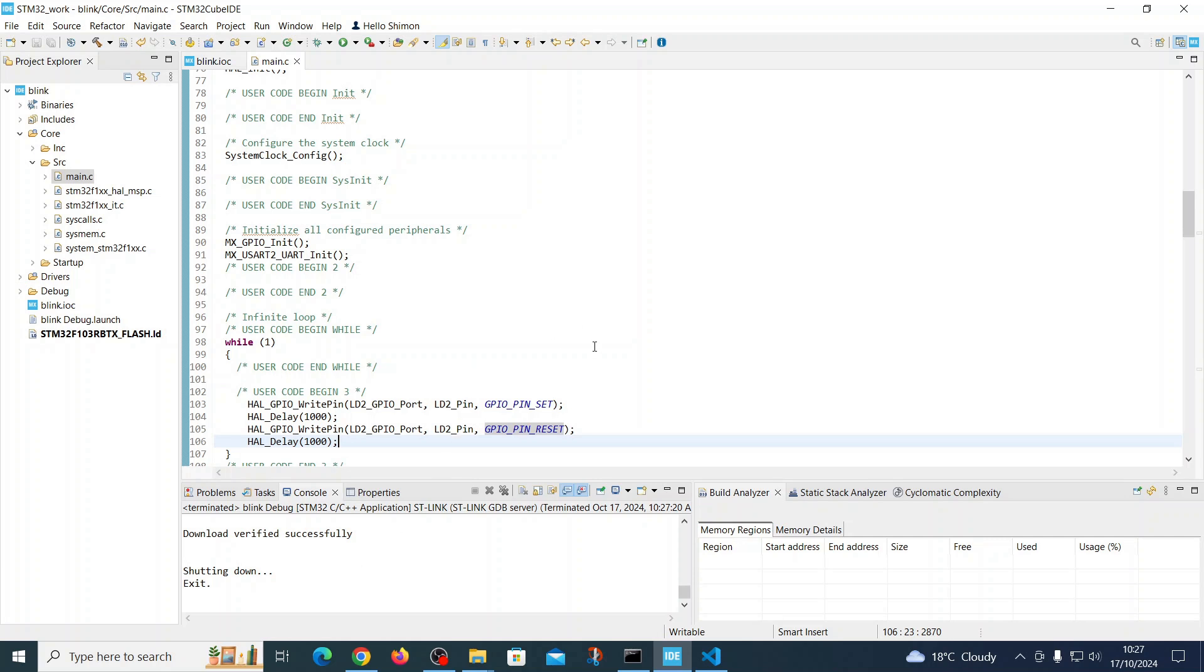So what we have witnessed here is the creation and execution of the simplest program that I could find for this environment. Now let's go and see how it looks on those boards themselves.